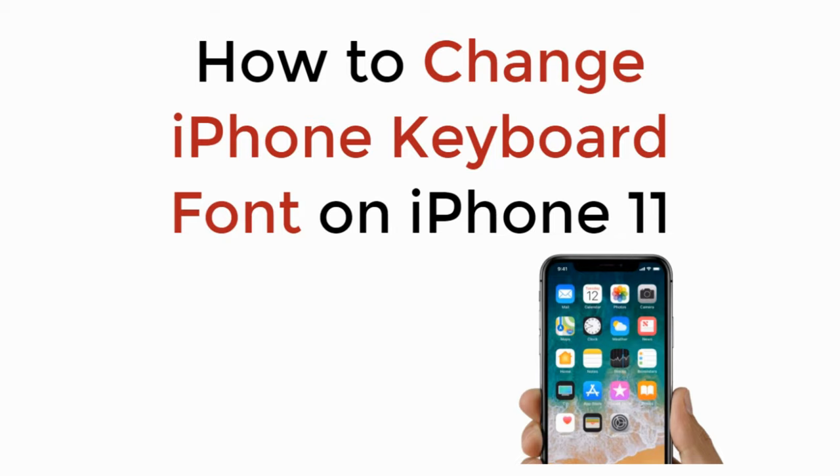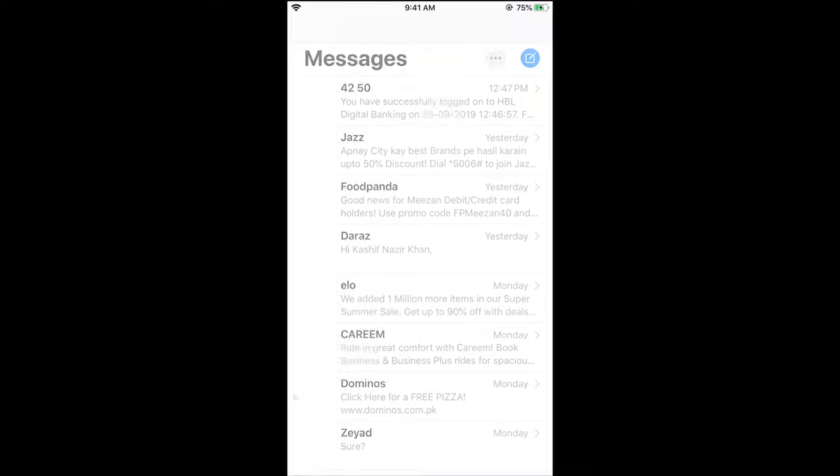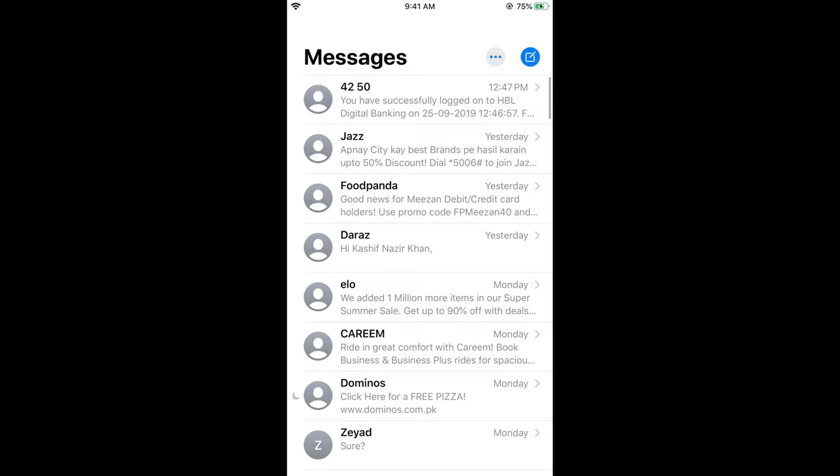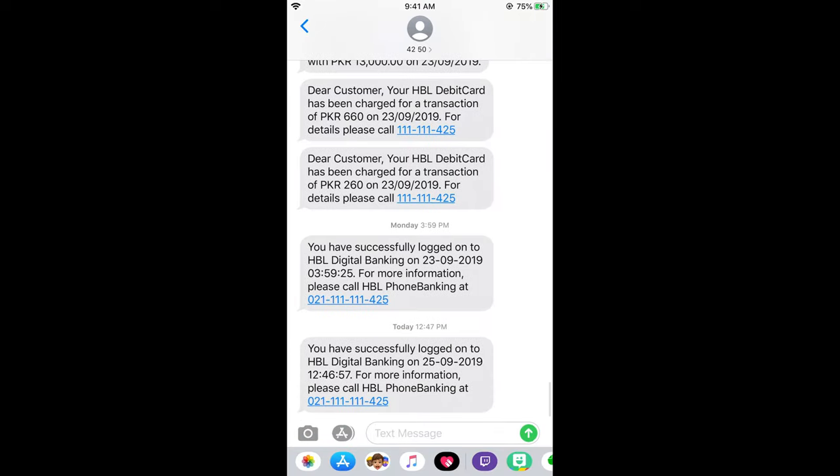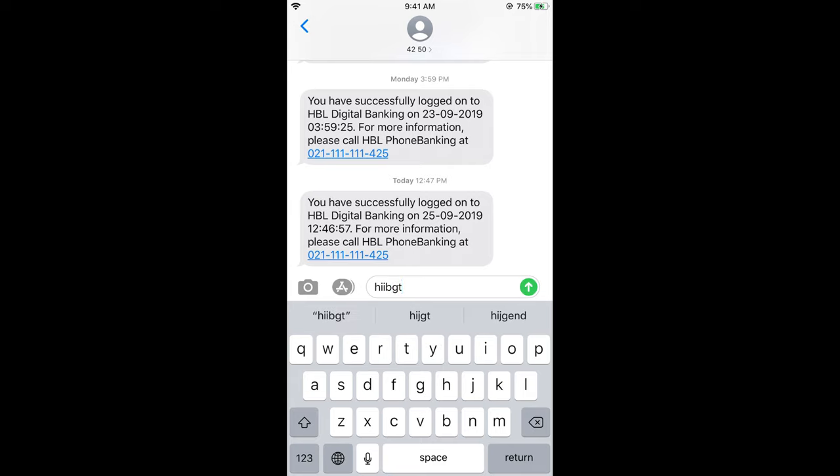In this video we will learn how to change iPhone keyboard font on iPhone 11. To change the keyboard font on iPhone 11, iPhone 11 Pro, or iPhone 11 Pro Max, the process is the same. If you currently go to your messages, iMessage, or any messaging app, you couldn't change the font. This would be the standard font on all of your messaging apps as well as on your keyboard.